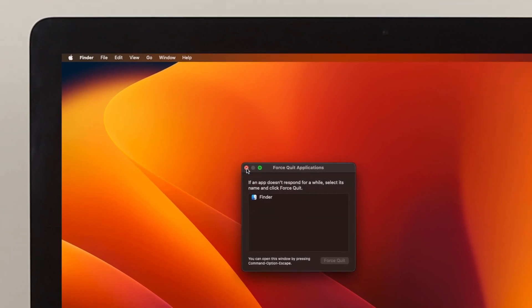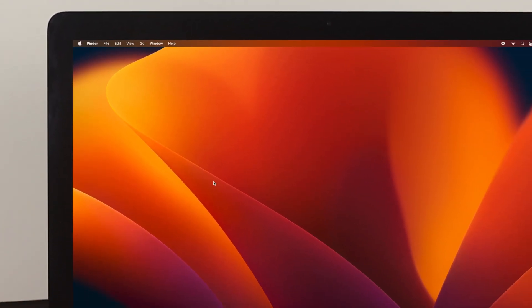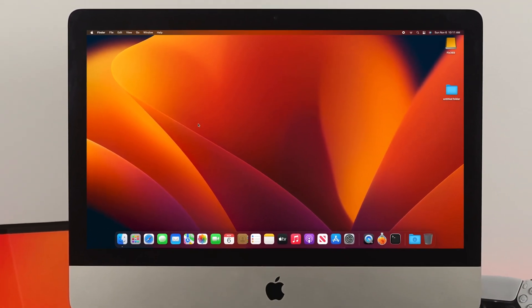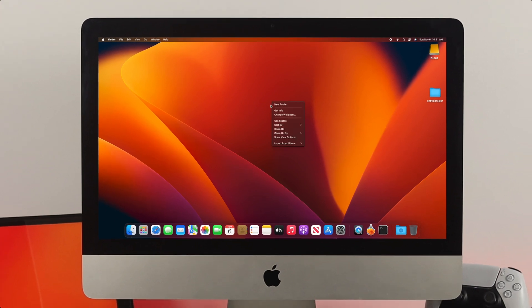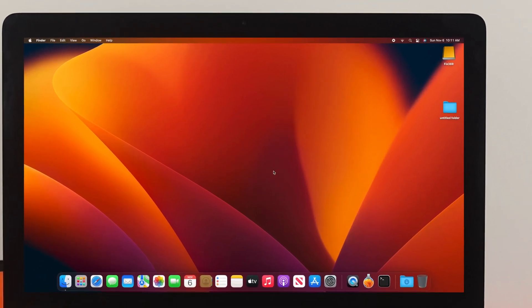Alright guys, now let's talk about another way. Once you force quit the application, your Mac will run well. But for safety purposes, you can do more to make your iMac a little bit faster.